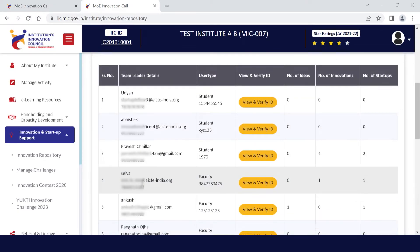After sharing the link, when a student, faculty, or alumni initiates the registration process, they will receive one verification code and a one-time password. They need to submit it to verify. After verification, when they log in, a receipt password will be shown, and they need to change the password.